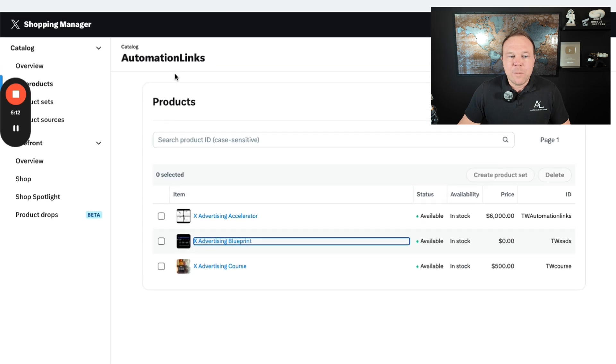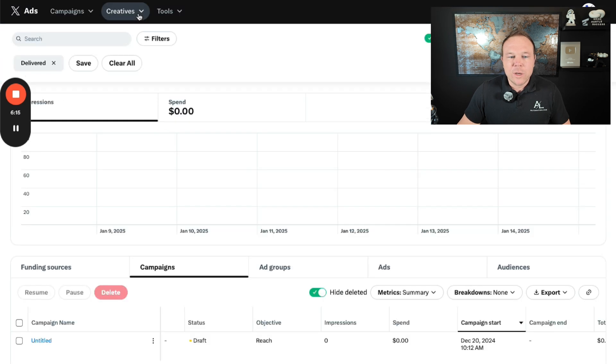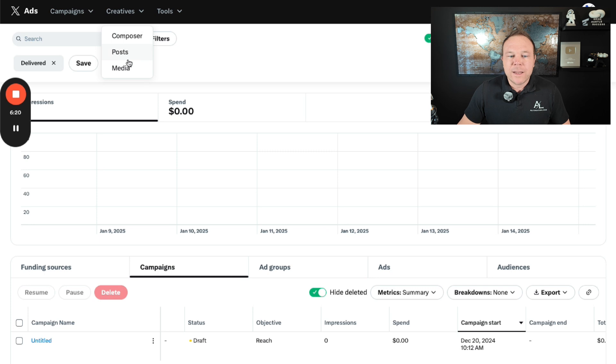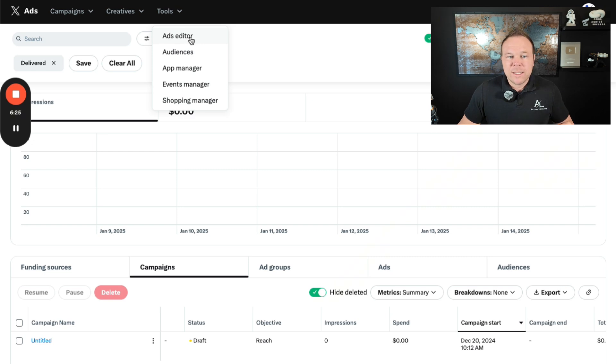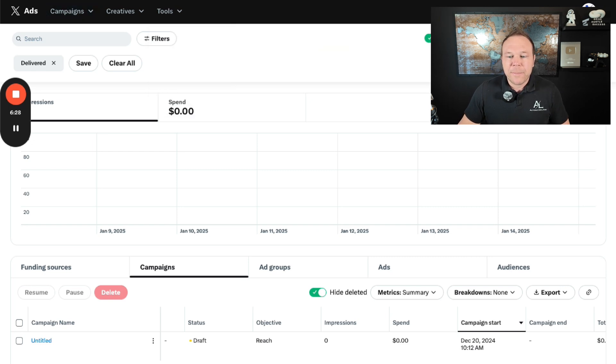From there, a couple more places that you can go and compose tweets and schedule them out. You can upload posts and also media. You'll also be able to add editor audiences and go through these, but we actually don't use these that often. What we do is we just go and we create campaign.